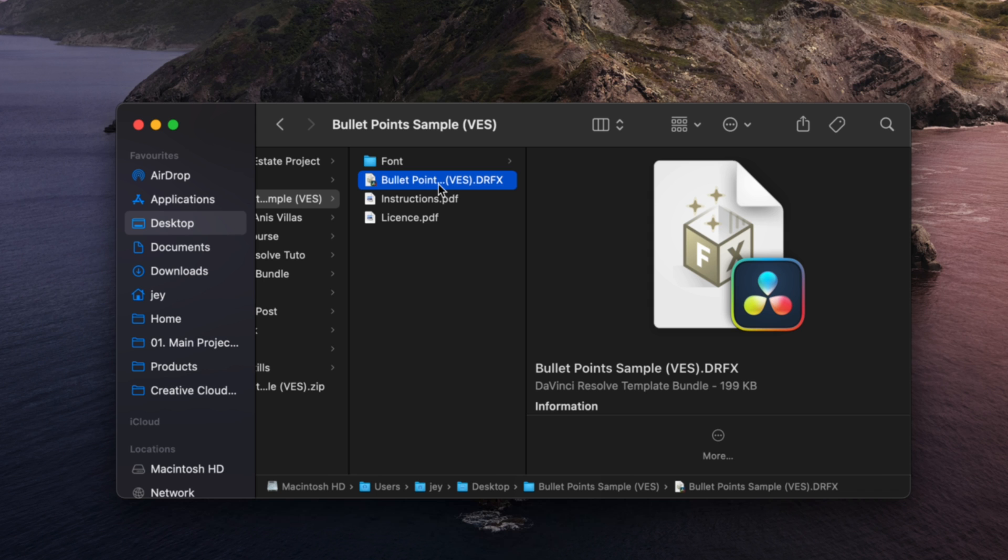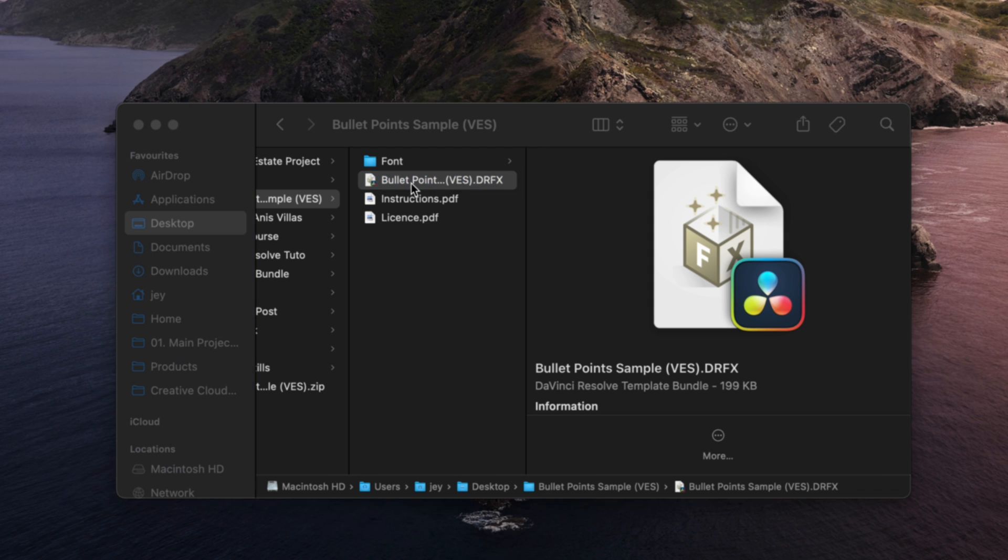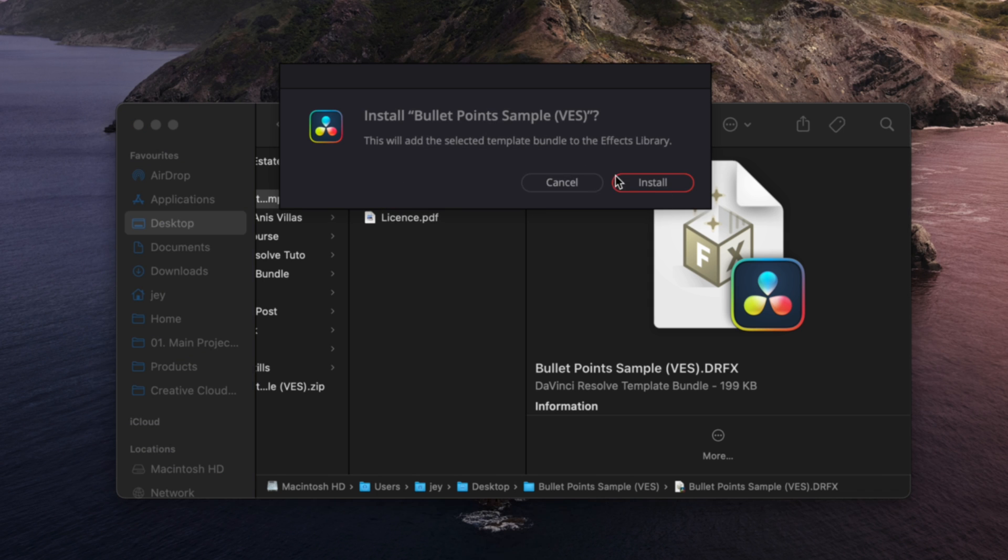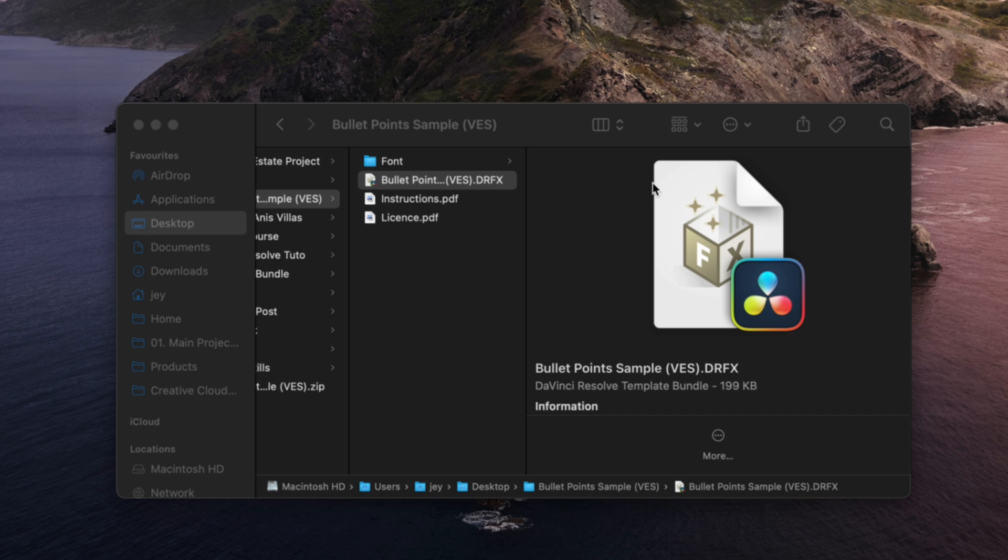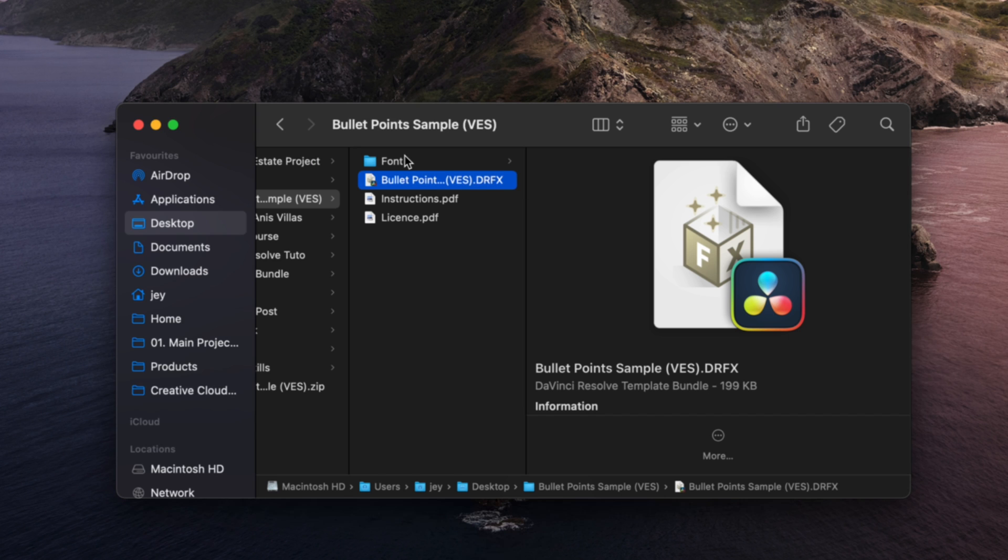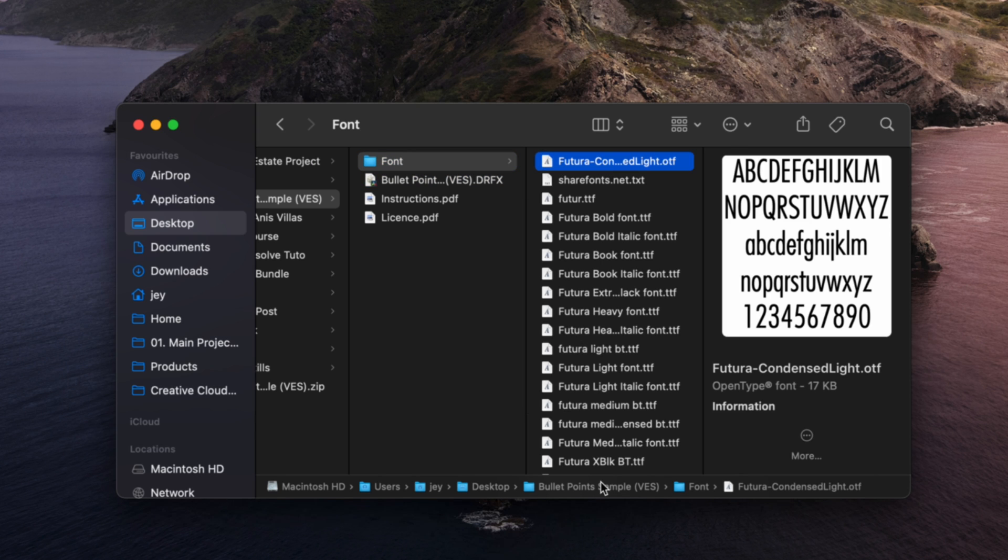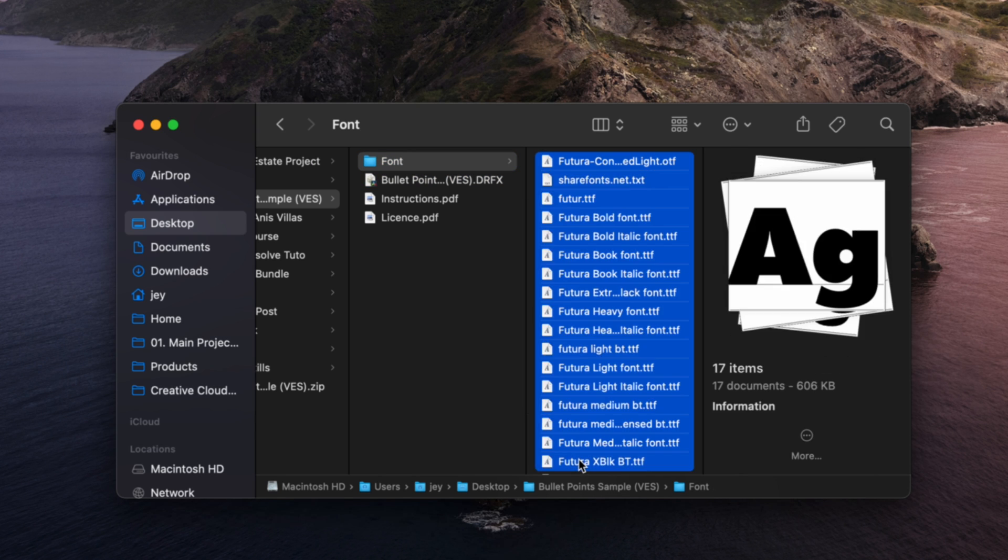So here you have the DRFX file, just double click on it to start the installation process and just install. For the font, same thing, you just select all the Futura fonts and double click on them and it will start the installation process.